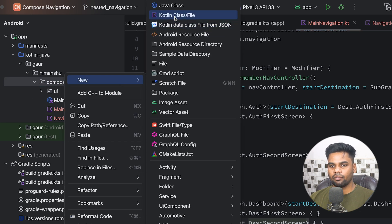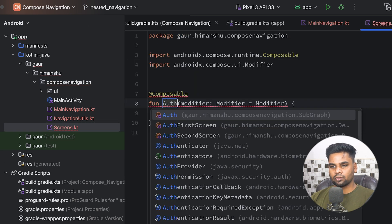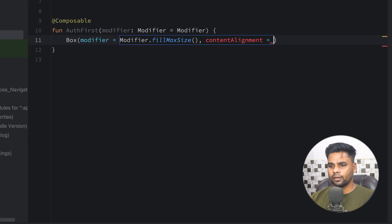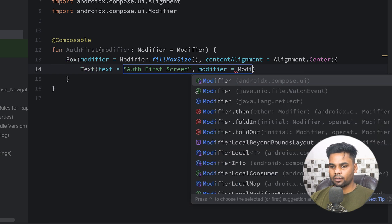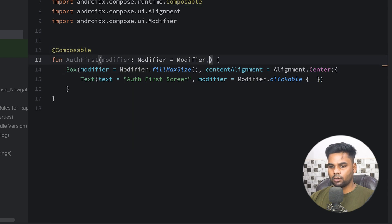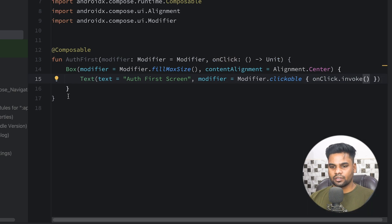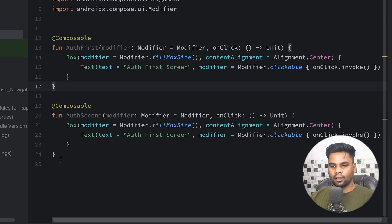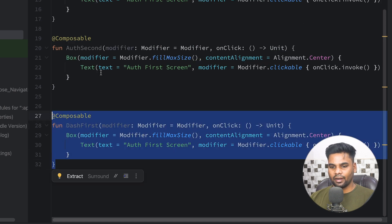Now I'm going to create a Screens file and create the actual composables. The first is AuthFirst — it's a pretty simple composable with a Box using Modifier.fillMaxSize(), contentAlignment to Center, and a Text that says 'auth first screen'. I'll also add a Modifier with a clickable lambda using an onClick parameter. I'll copy this pattern to create AuthSecond, DashFirst, and DashSecond composables.